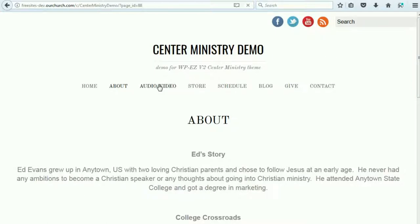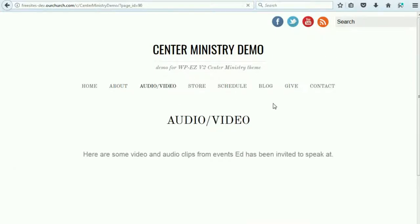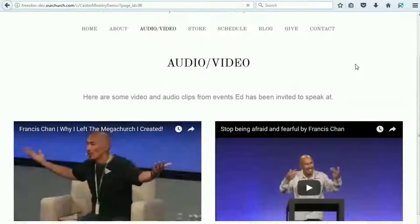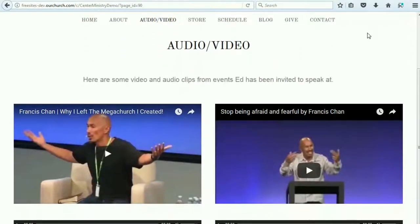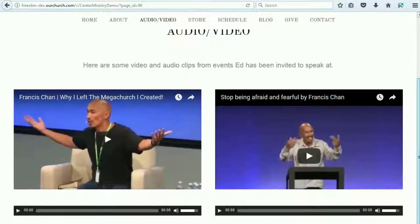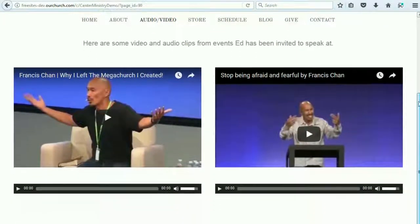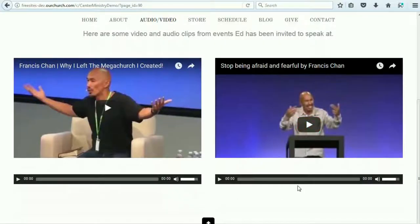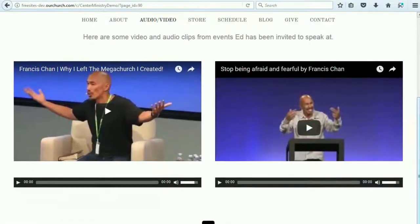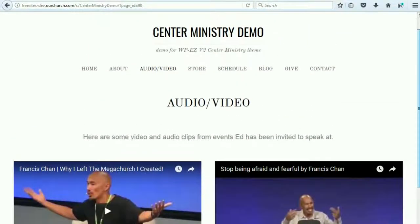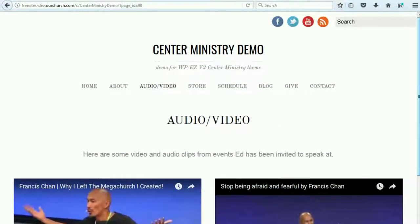There is an audio/video page, which allows you to put video from events you've been a part of, or audio from events. It can be on YouTube or it can be video that you upload yourself.